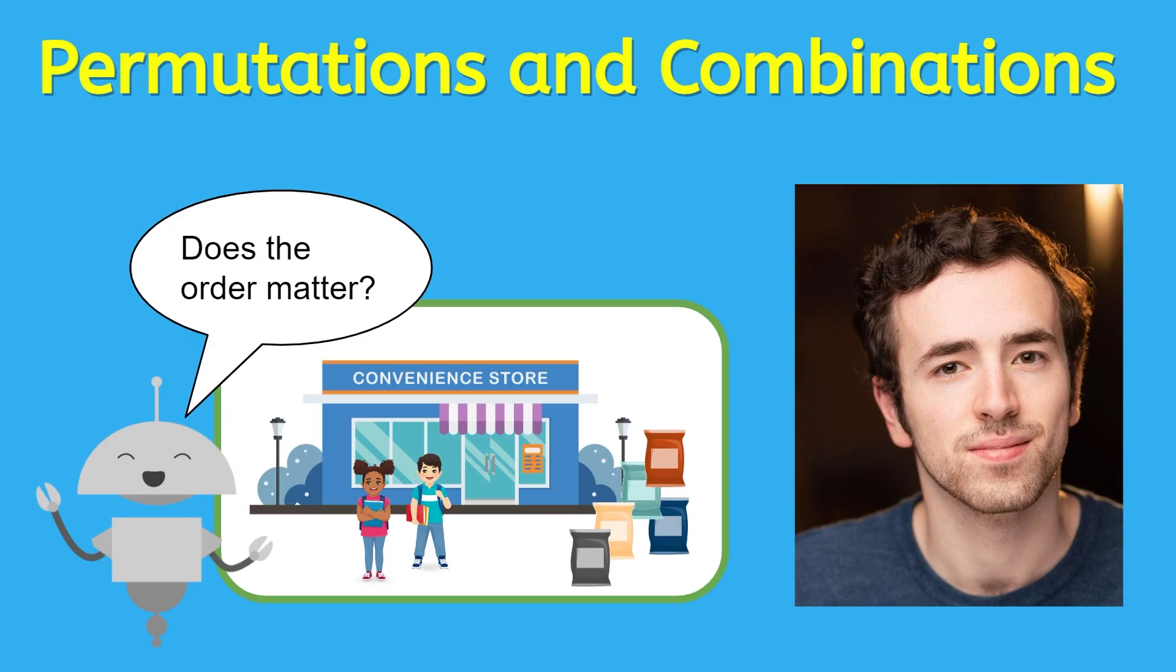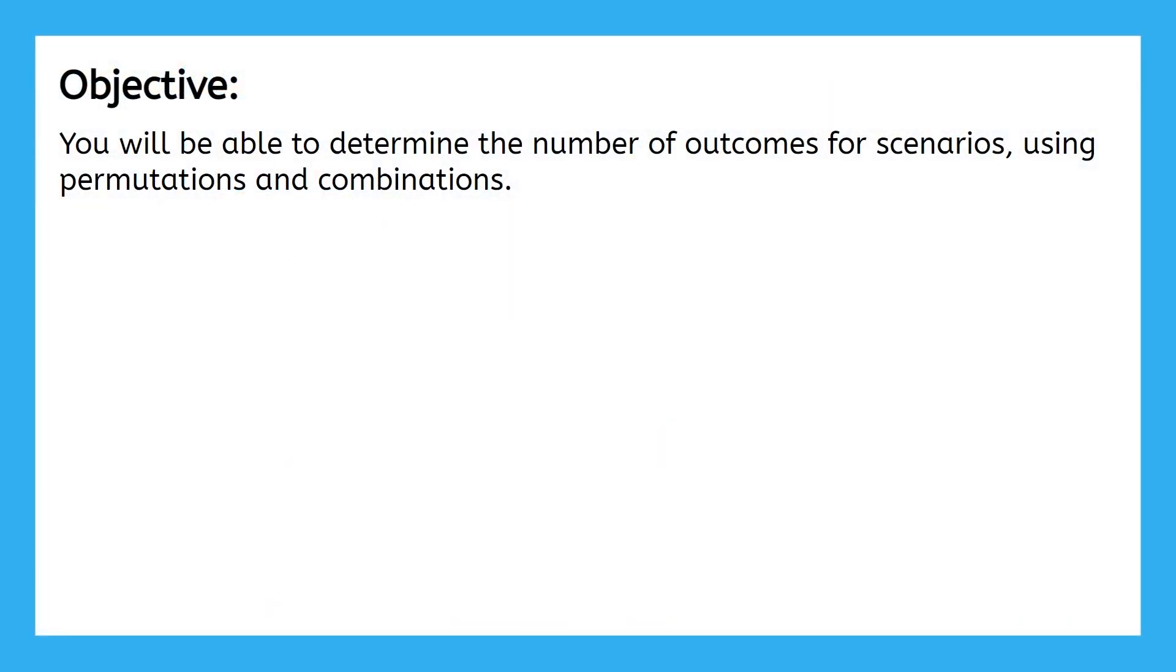Hey everyone, it's Justin again. In this lesson, we are going to further build our probability knowledge by learning how to solve permutations and combinations. By the end of this lesson, you will be able to determine the number of outcomes for scenarios using permutations and combinations.